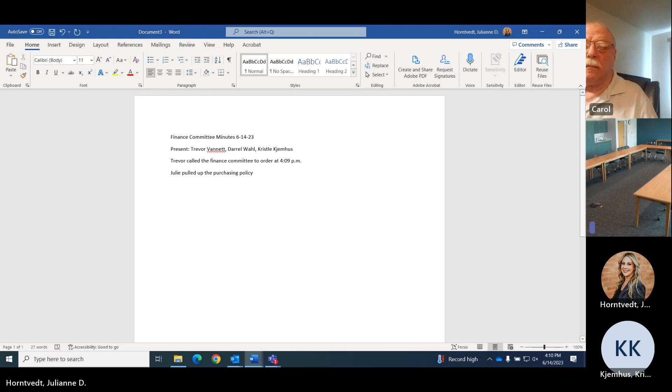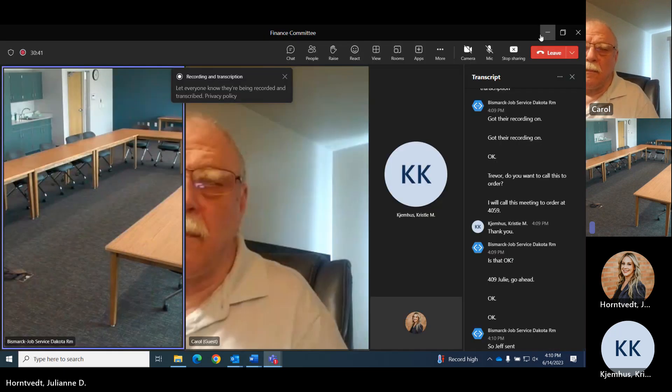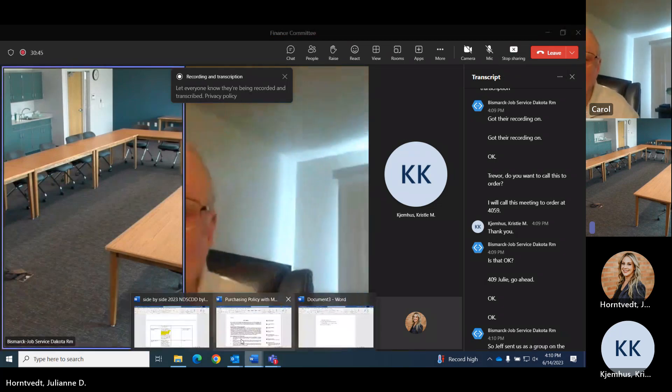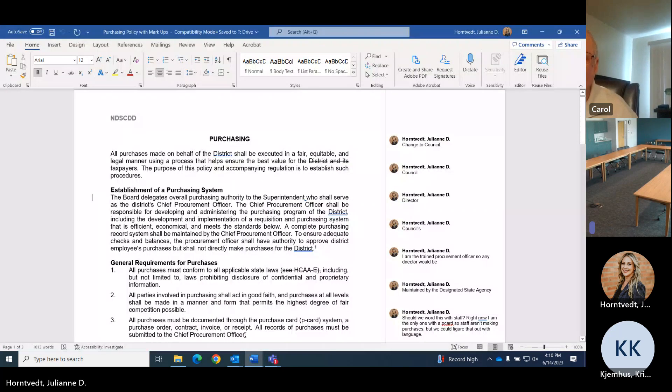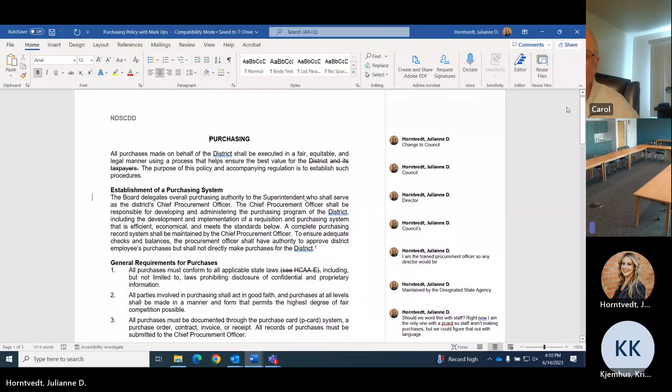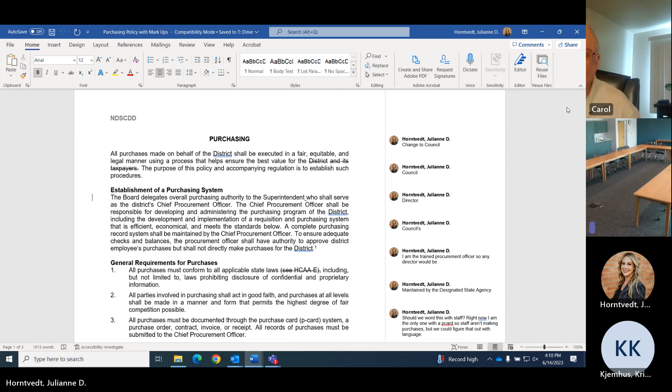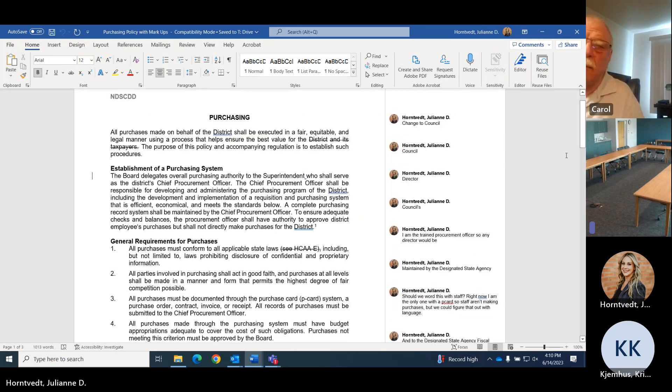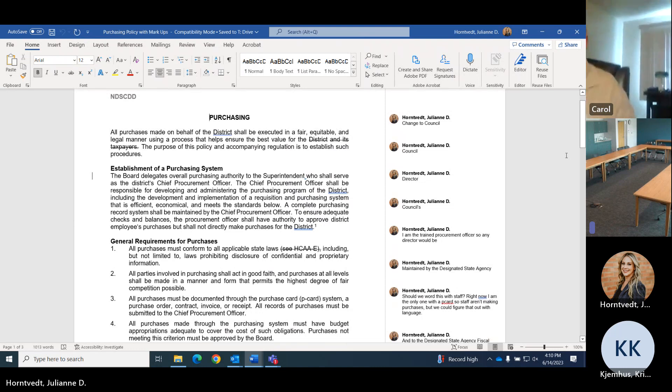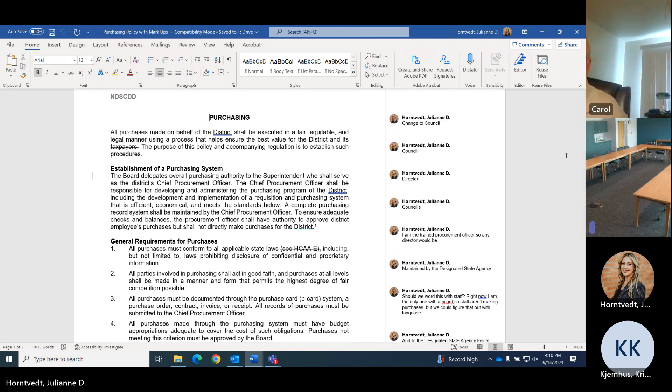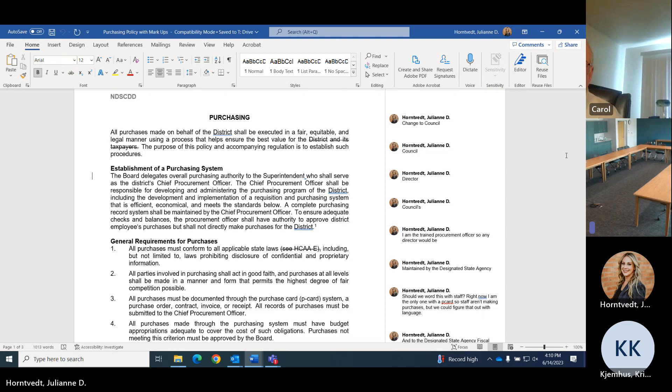Okay, so Jeff sent us as a group the purchasing policy that they use for schools for us to talk about using something like this at the council. So I sent it to you guys and I added some markups to start. Everywhere it said district, I changed to council since we're not a school district, we're the council.